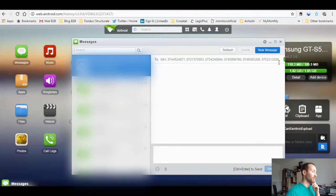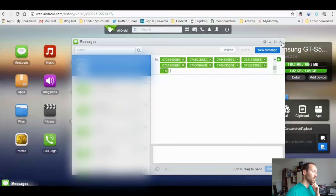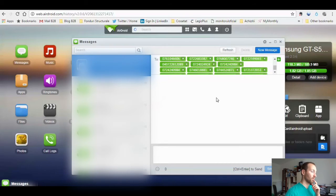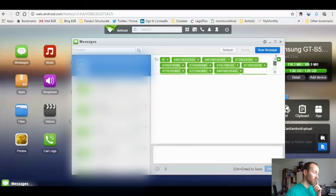So yeah, maybe this was too much — but no, it works! It works. I have 700 numbers here.